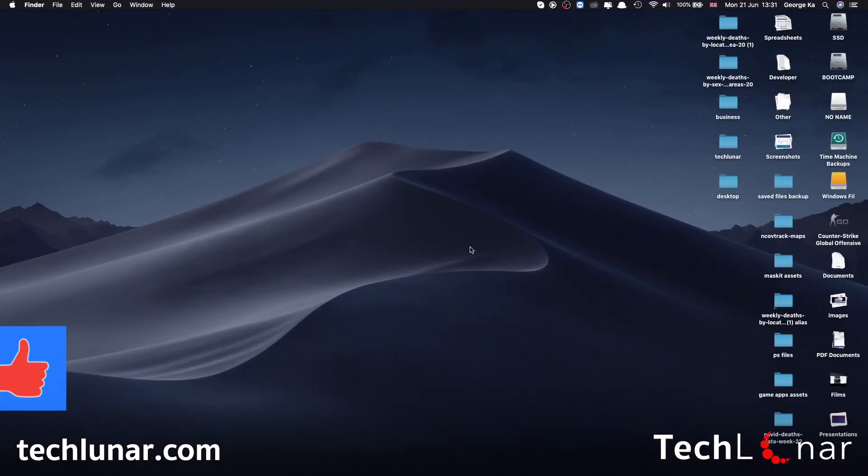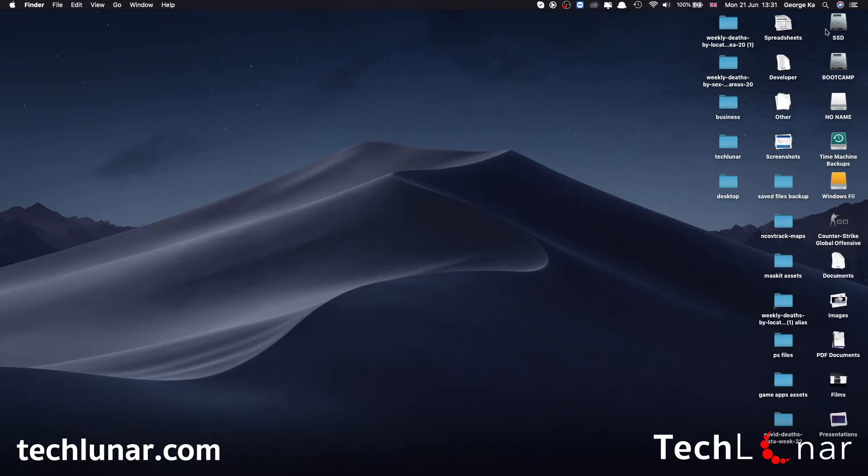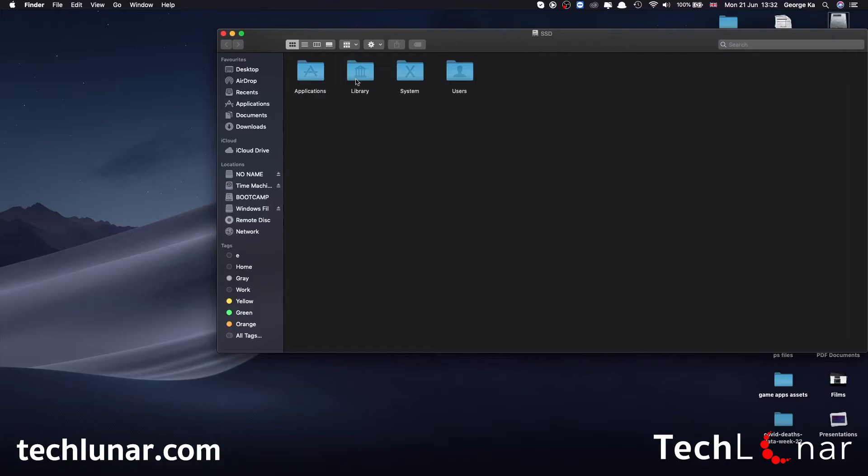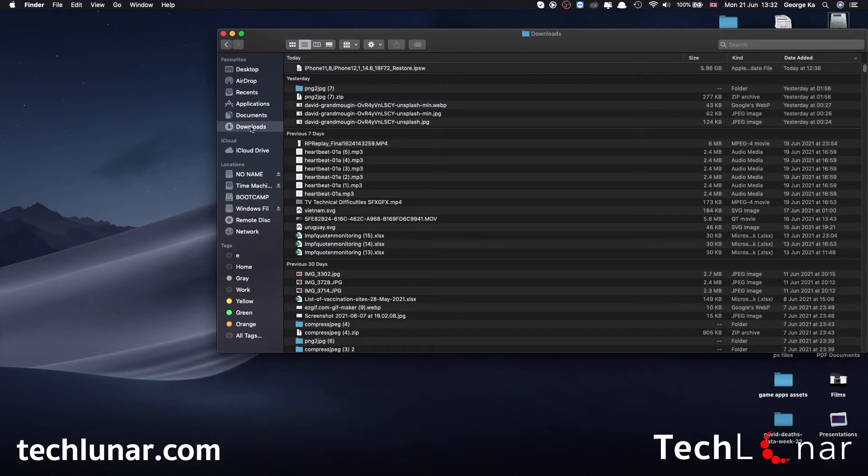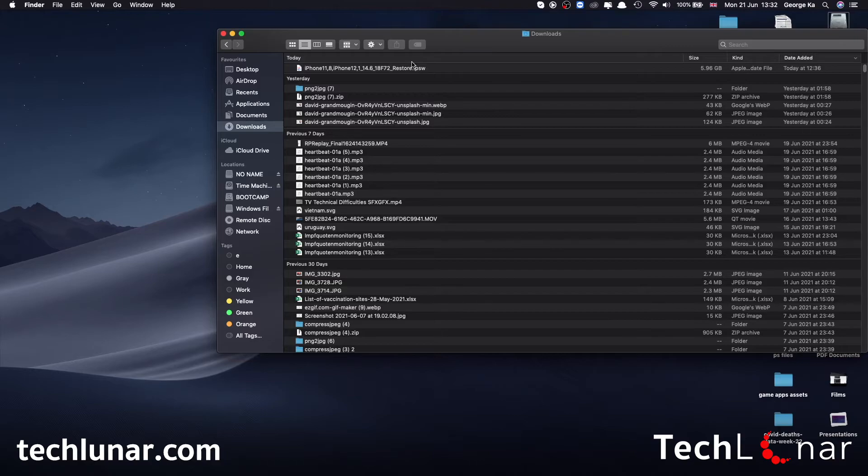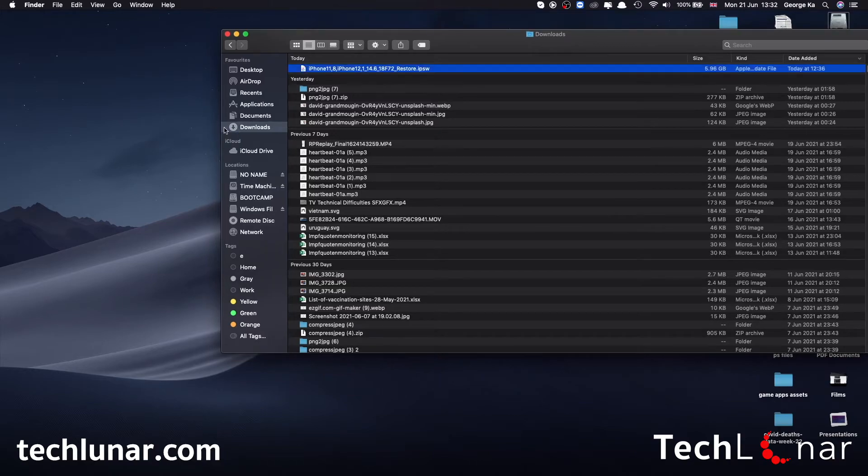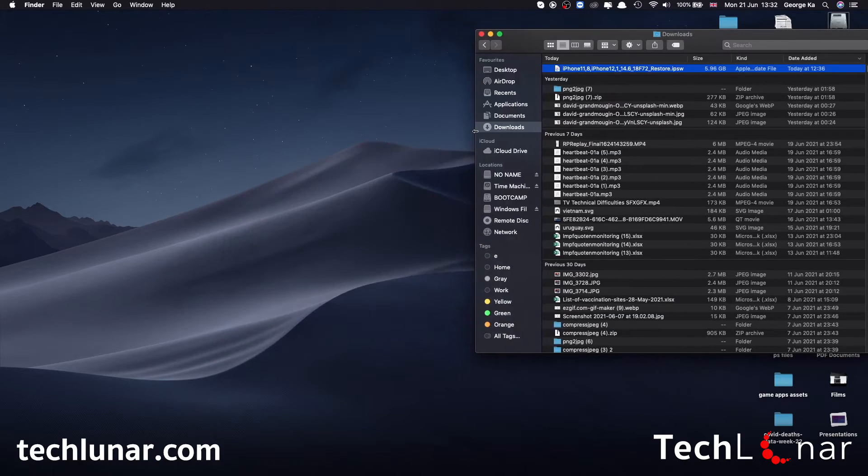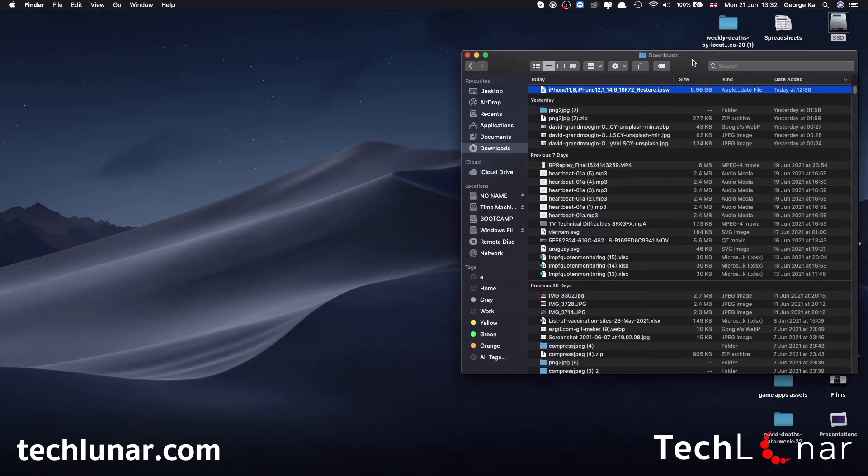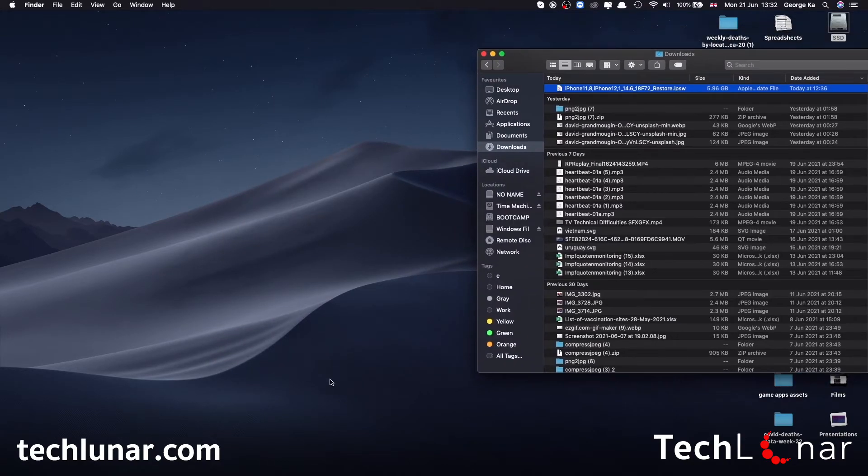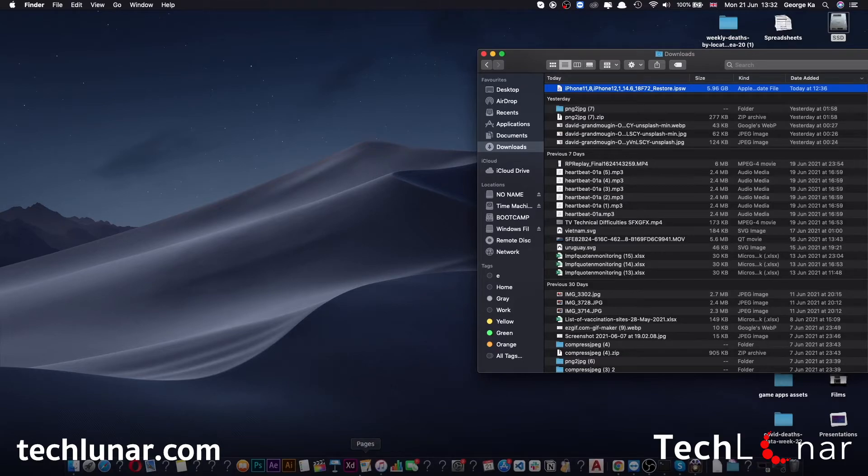The next step is to locate where the firmware has been downloaded. To do this, go to your hard drive, go to downloads - it should be the very last download that you have done. Once you have it, just make sure to have this window open, then go ahead and open iTunes again.